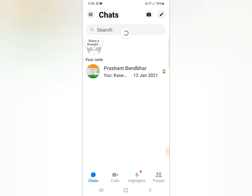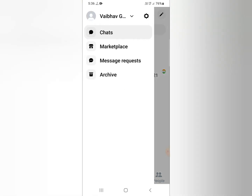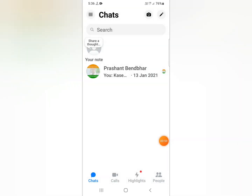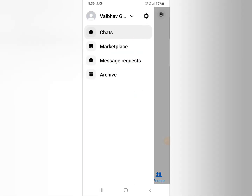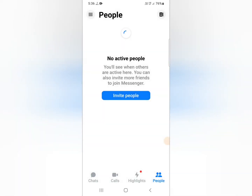After allowing, you need to refresh the page. After refreshing, all your contacts will be visible. You can go to the 'Chats' option or go to the 'People' button, and you can see your contacts showing there.